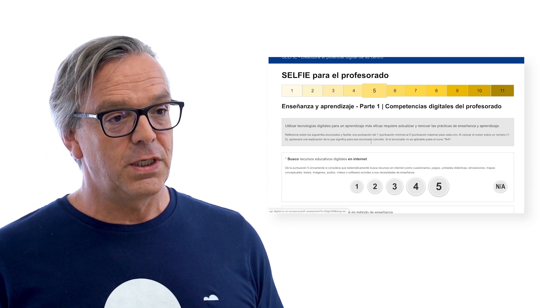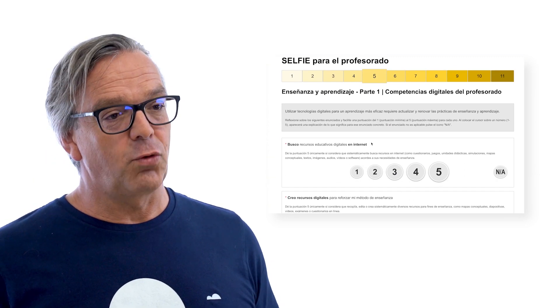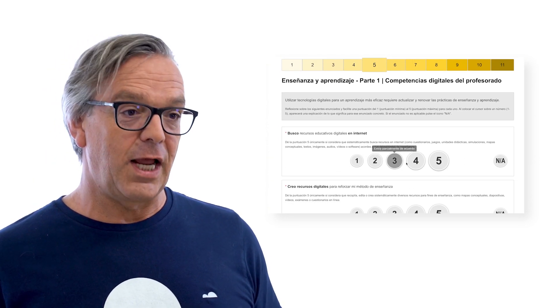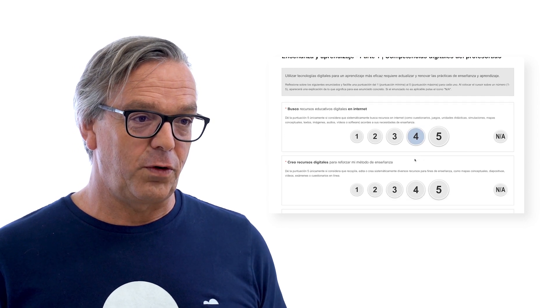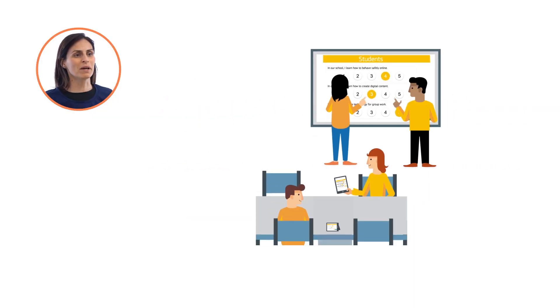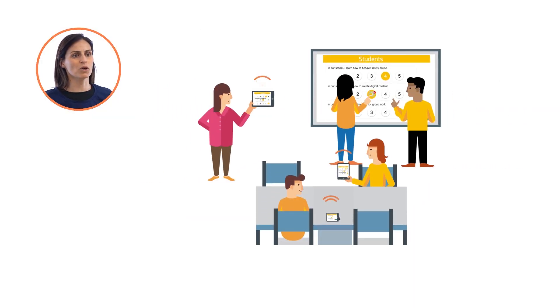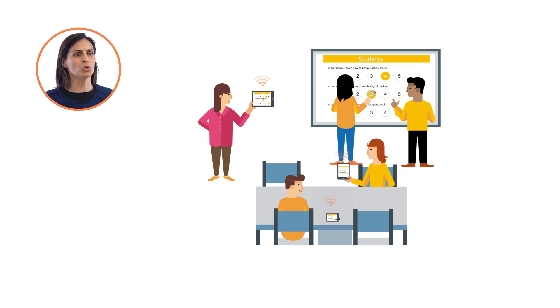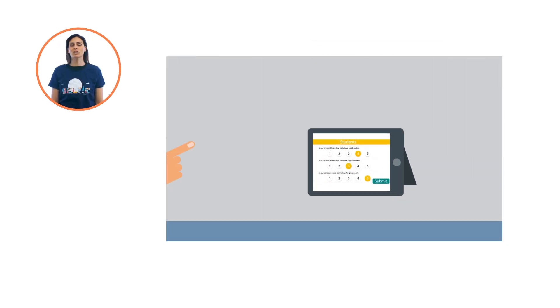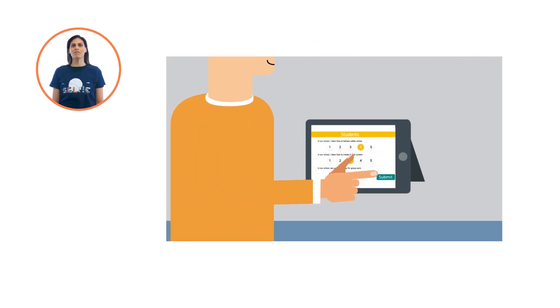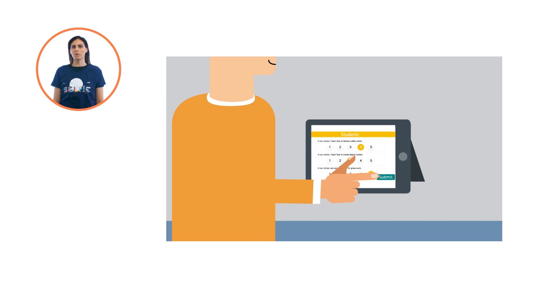Staff and students can answer the questions in the language they prefer. We recommend that the students answer the Selfie questions with the teacher during a class. That way the teacher can explain what Selfie is and why the students are being asked their views.